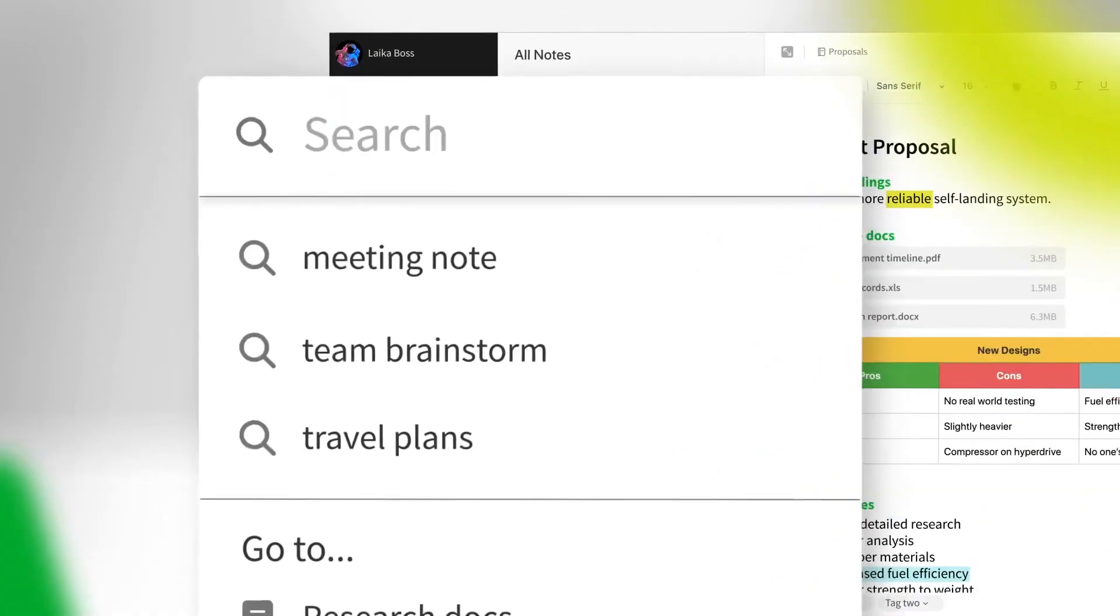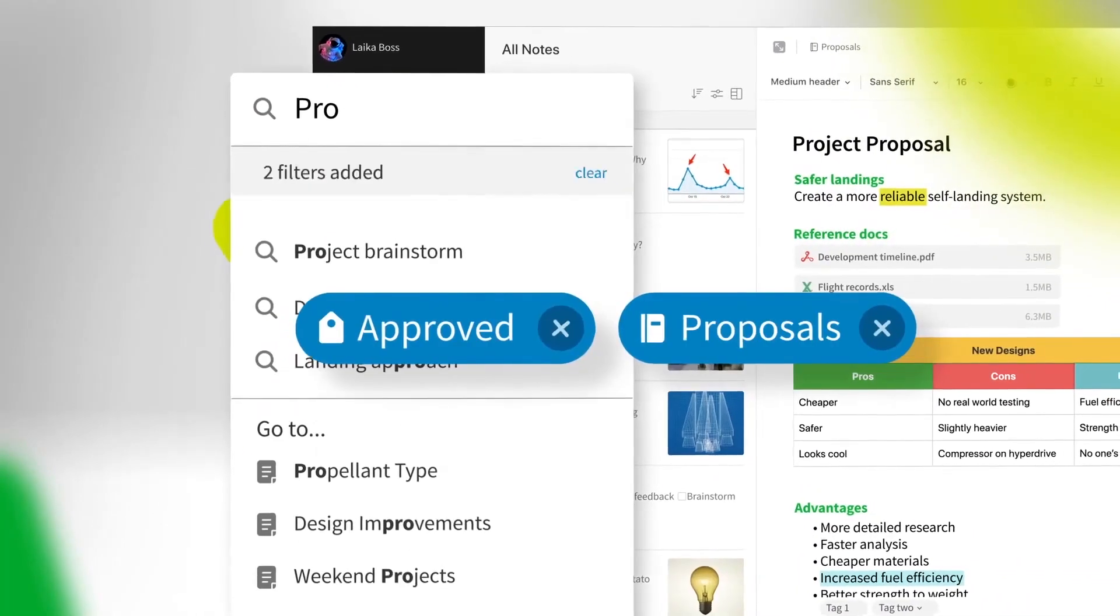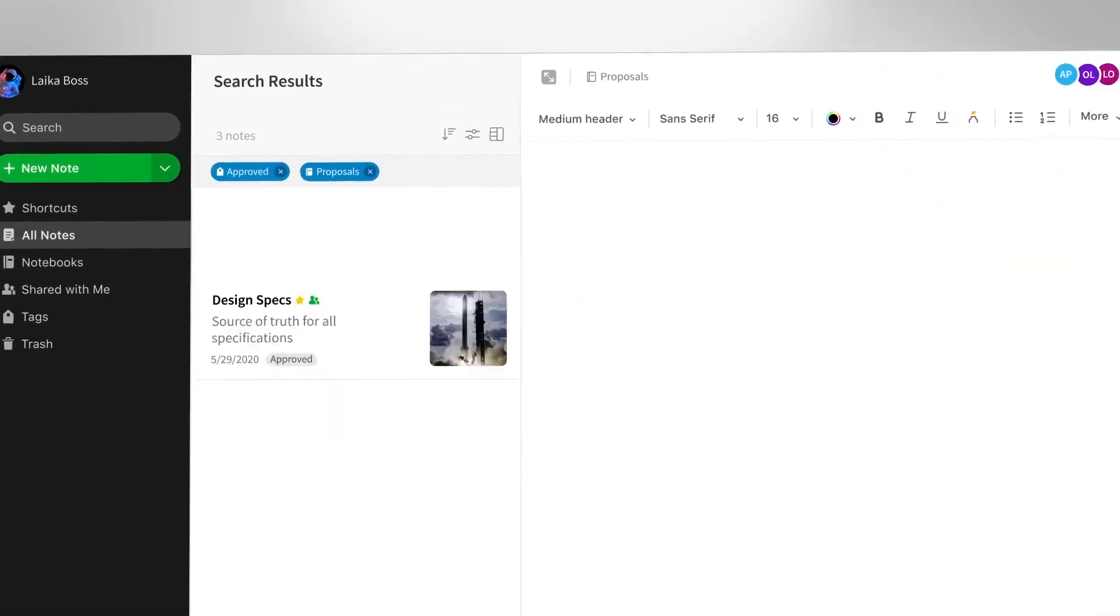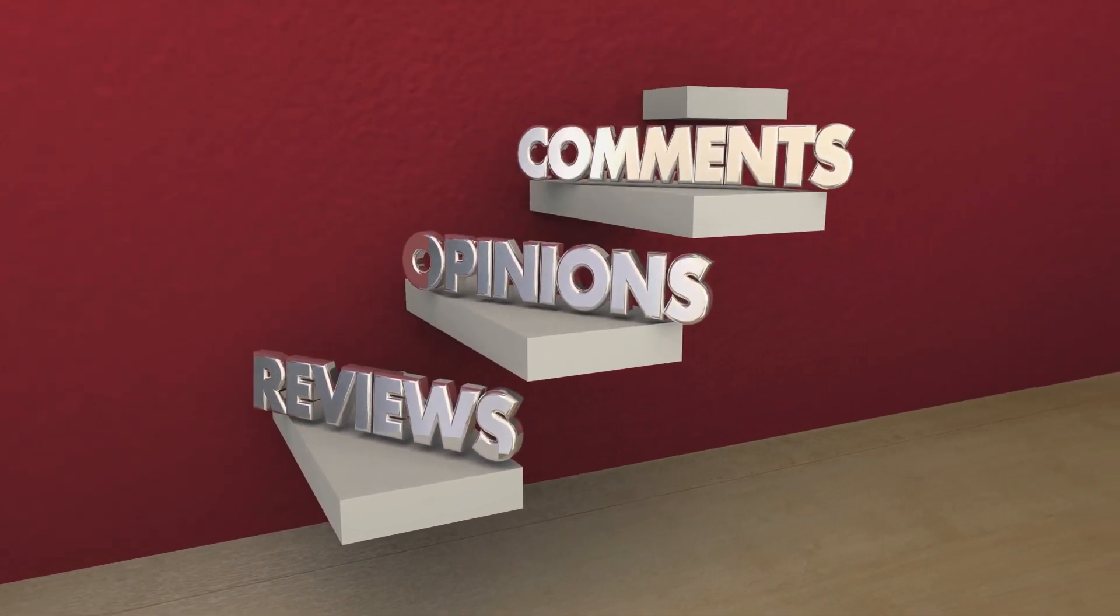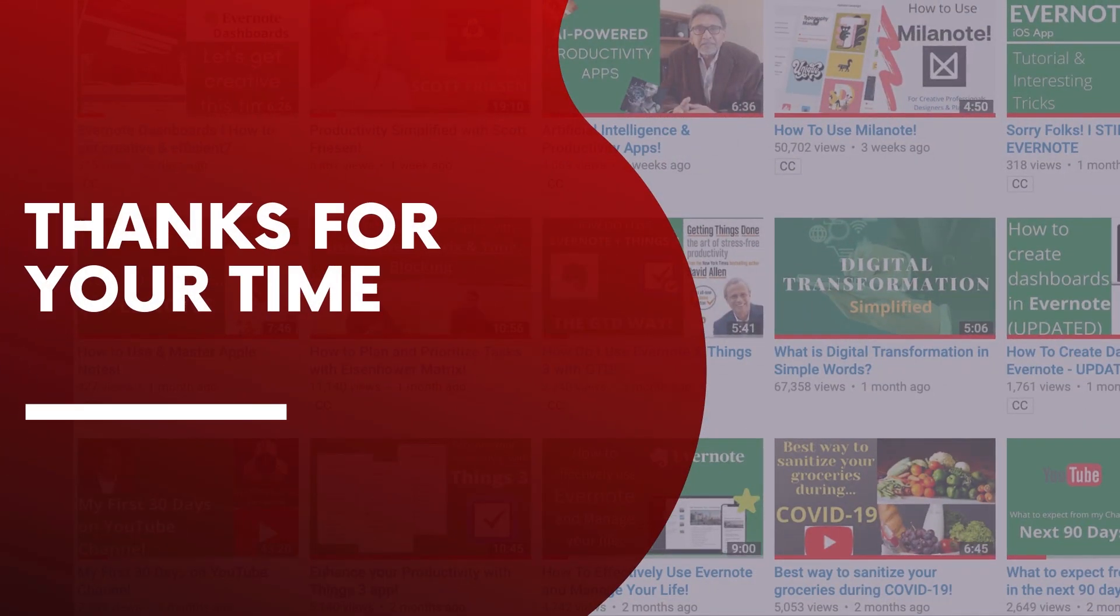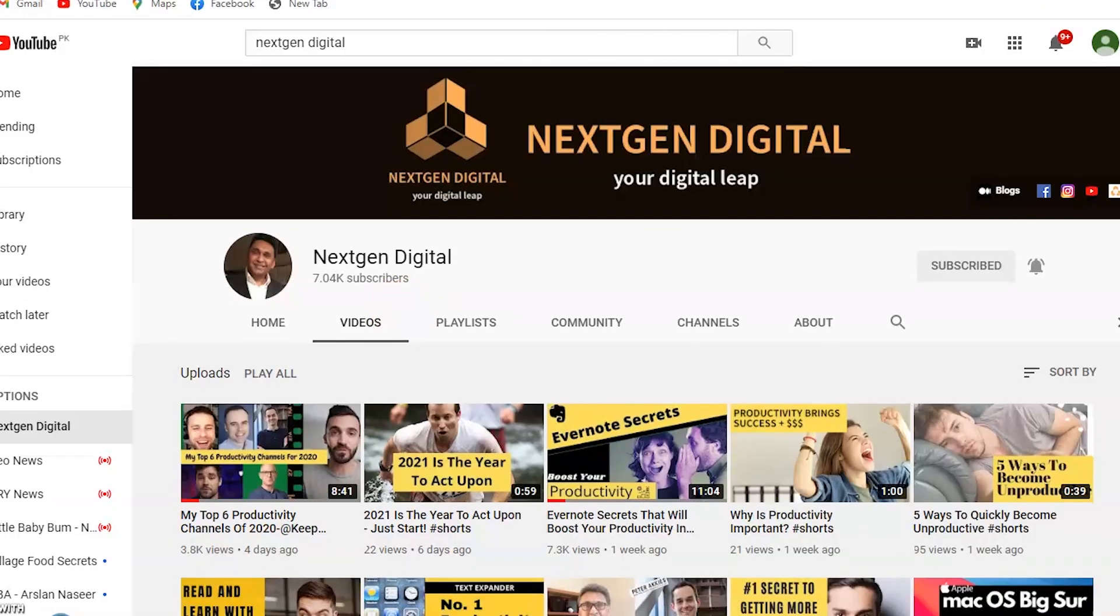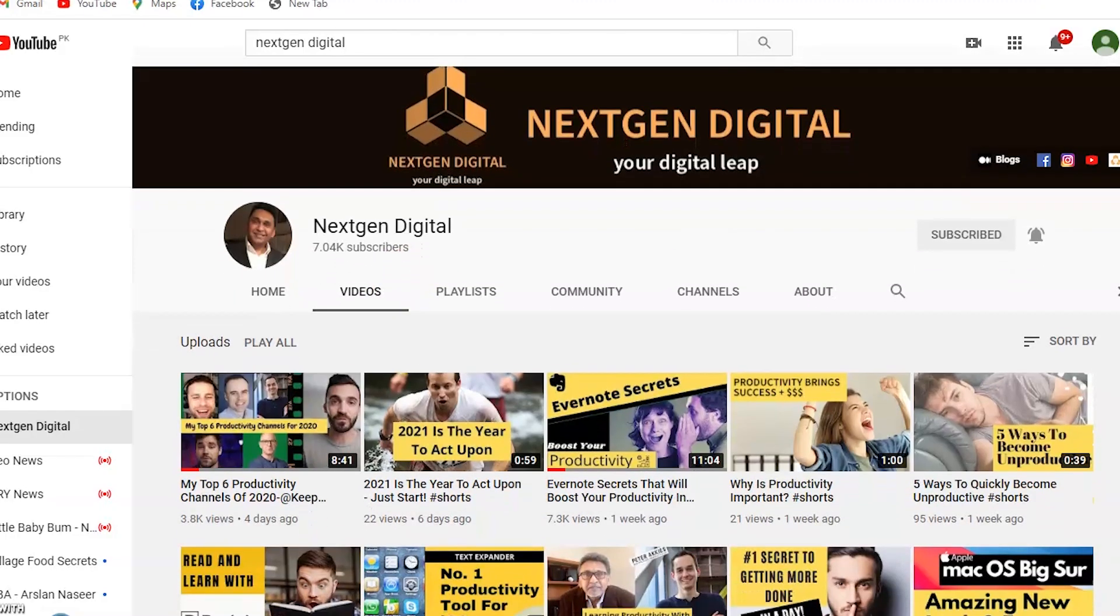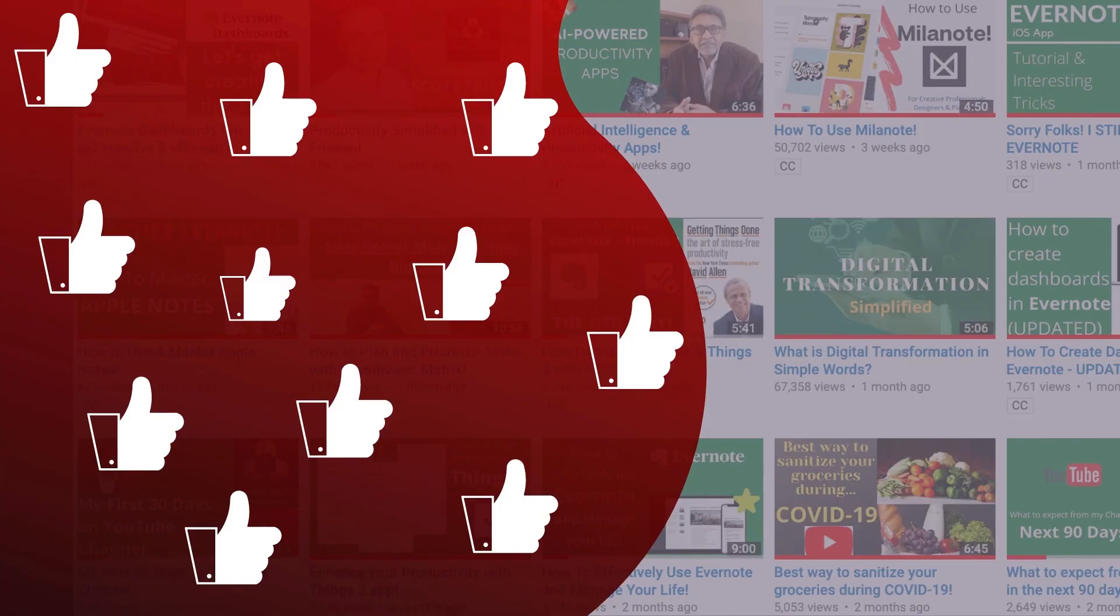I hope you enjoyed these tips on Evernote. Start using them and feel free to leave your comments below. That's all for today and thank you all so much for watching. Let us know how you feel about these Evernote tips which I have provided today.